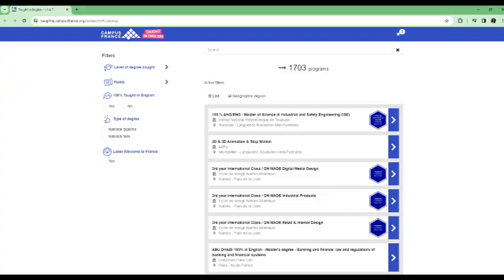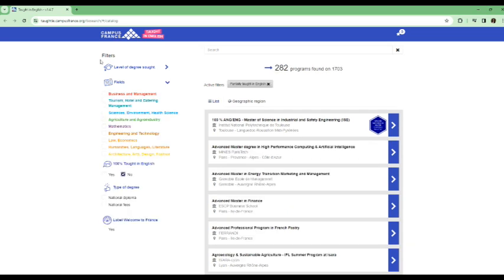So let's dive right into it. You can easily navigate through the Program in English online catalog, as you can see on the screen, using the number of search criteria. These are the different search filters that they have. For those that are looking for programs in medicine or nursing, unfortunately they do not have any that is partially or fully taught in English.